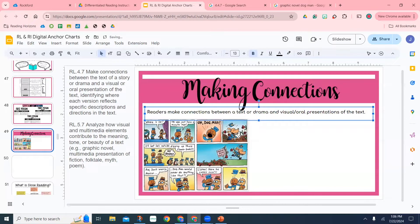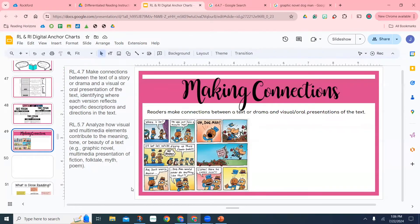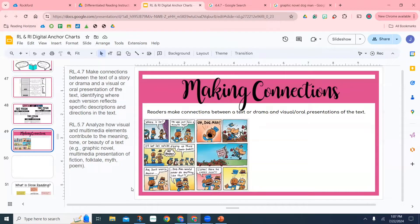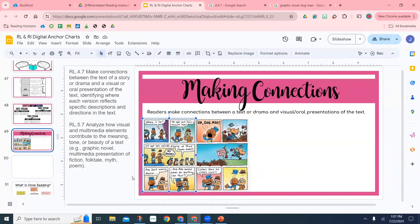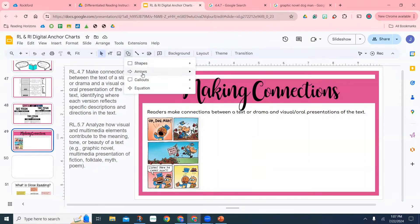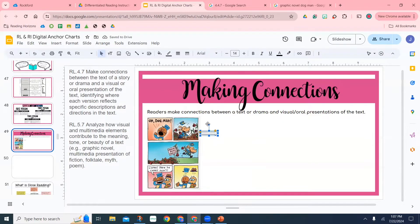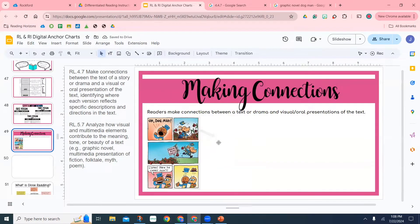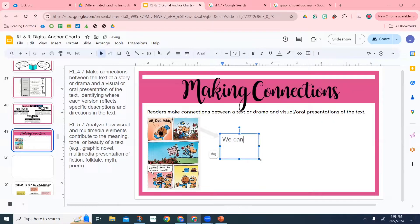Right now I'm writing out what students should do based on the standards. It says: readers make connections between a text or drama and visual or oral presentations of the text. One thing I'm noticing is that I could really get to the point with just one side of the graphic novel, so I'm going to cut the other one out. We're talking about maximizing space and using it intentionally, so I'm going to cut that other image off.